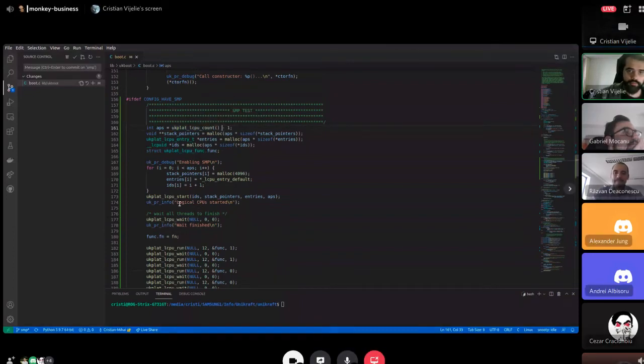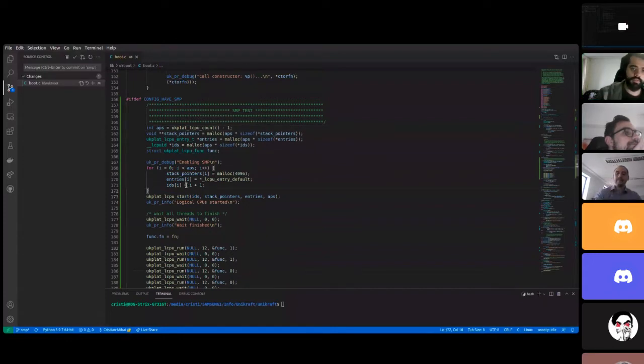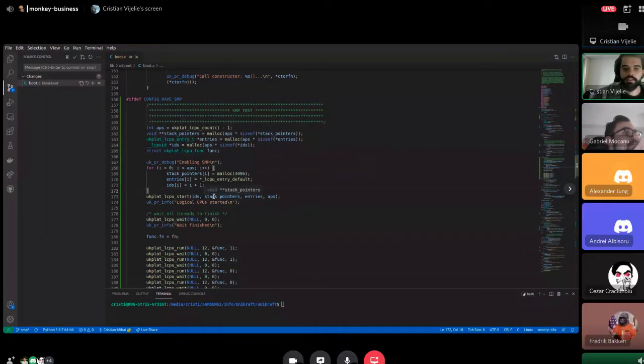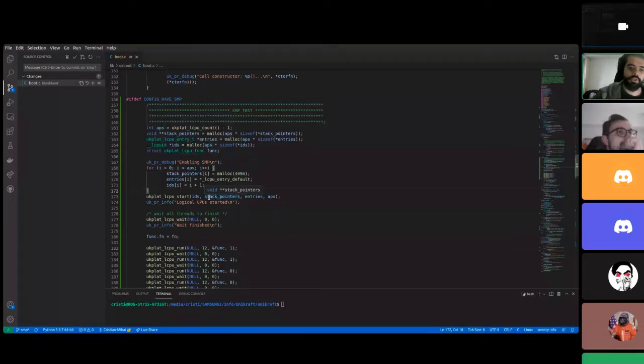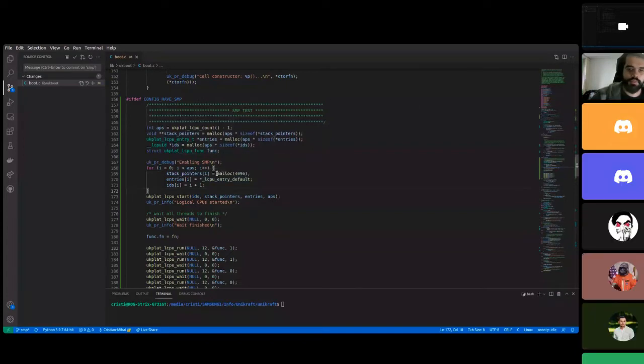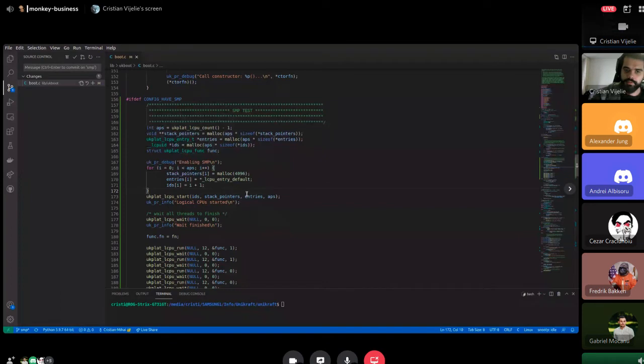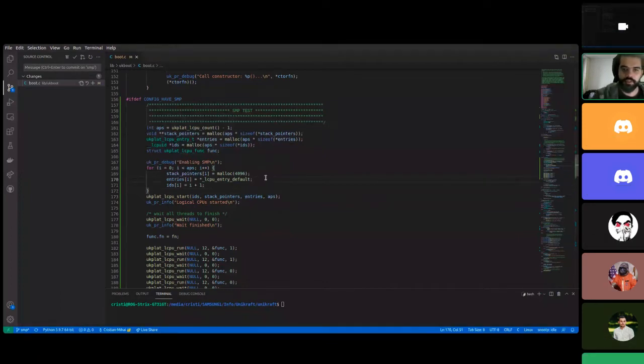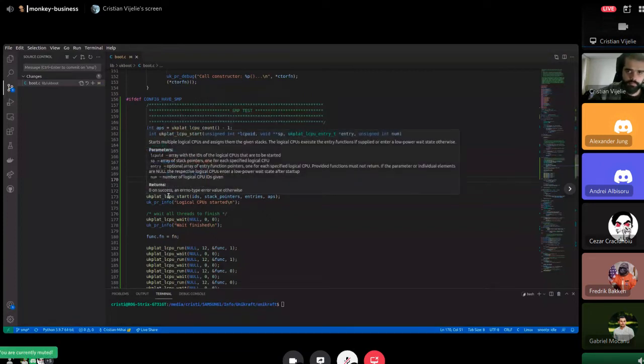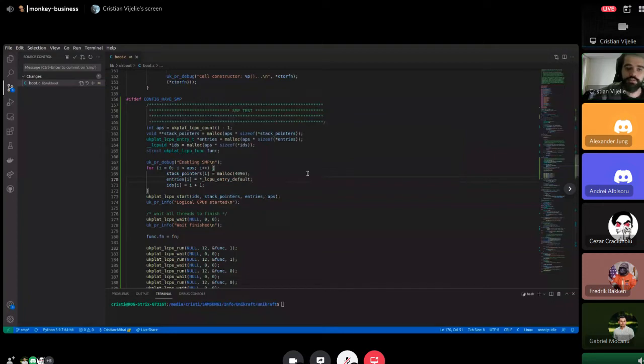We have the start function which starts the CPUs. The start function takes what CPU IDs it needs to start, a stack pointer if the CPU needs a stack that is currently unlocked dynamically, the default entry - the first function that will be executed - and the number of CPUs that need to be started.